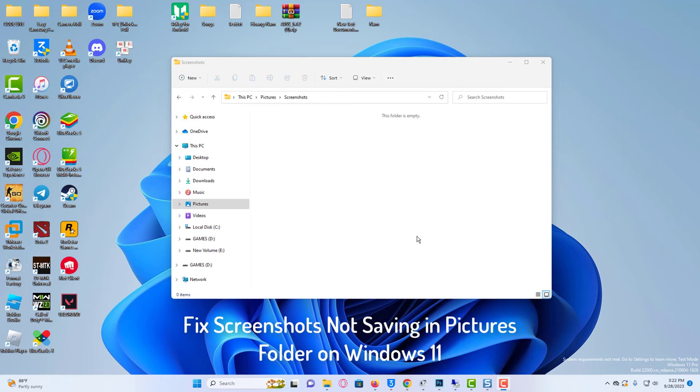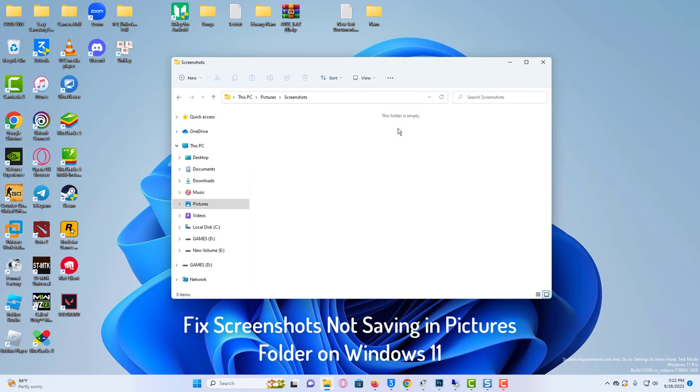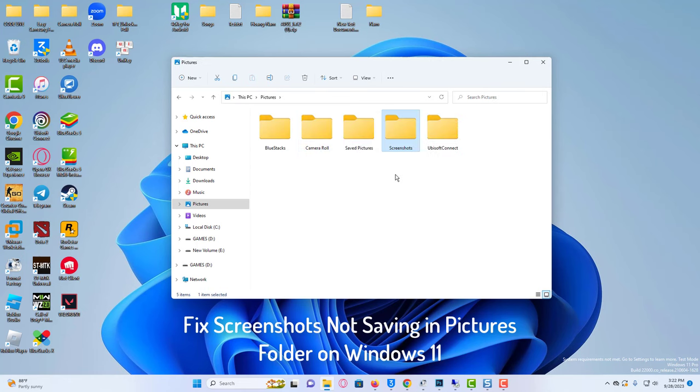Hi everyone! Does pressing Windows plus print screen combination not save the screenshot automatically on your Windows PC? Well, do not worry. There's no problem with the Windows running on your computer. All you need to do is check a few things to fix this issue.